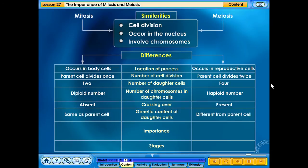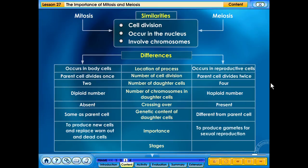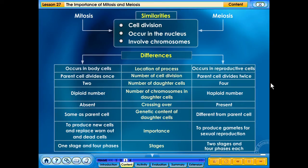The genetic content of daughter cells are the same as the parent cell in mitosis, whereas it is different from the parent cell in meiosis. Mitosis plays an important role in producing new cells and replacing worn-out and dead cells, but meiosis plays an important role in the production of gametes for sexual reproduction. There is one stage and four phases in mitosis. Meiosis has two stages and four phases each.